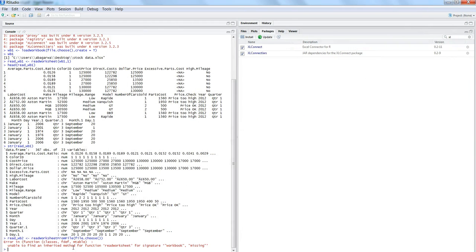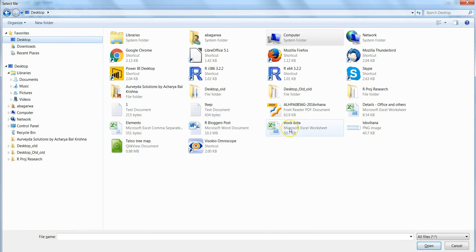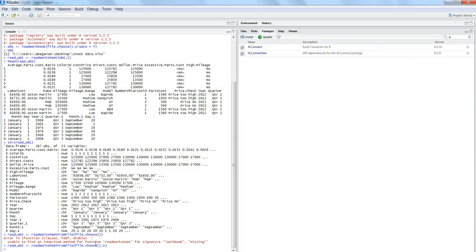I intentionally triggered an error so you can better understand it. If you only specify file.choose() without a sheet parameter, you'll get an error: 'unable to find an inherited method for function readWorksheetFromFile for signature workbook missing.' In plain language, it means you haven't specified which worksheet to read. Simply add sheet number 1 as a second parameter, and the error goes away.